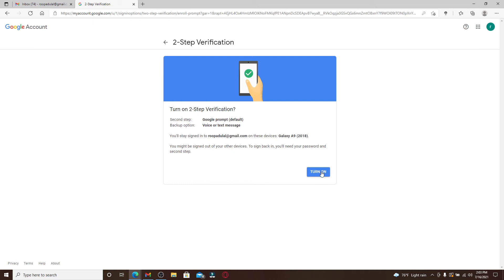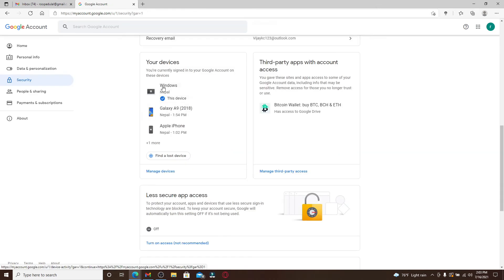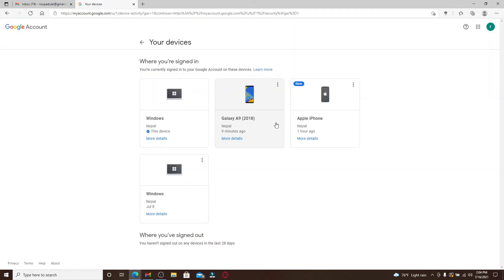If you scroll up and down, you'll be able to see all of the devices that are currently signed into your Google account. Simply click on one of them and you'll be able to see all of the devices connected to your account displayed on the screen.